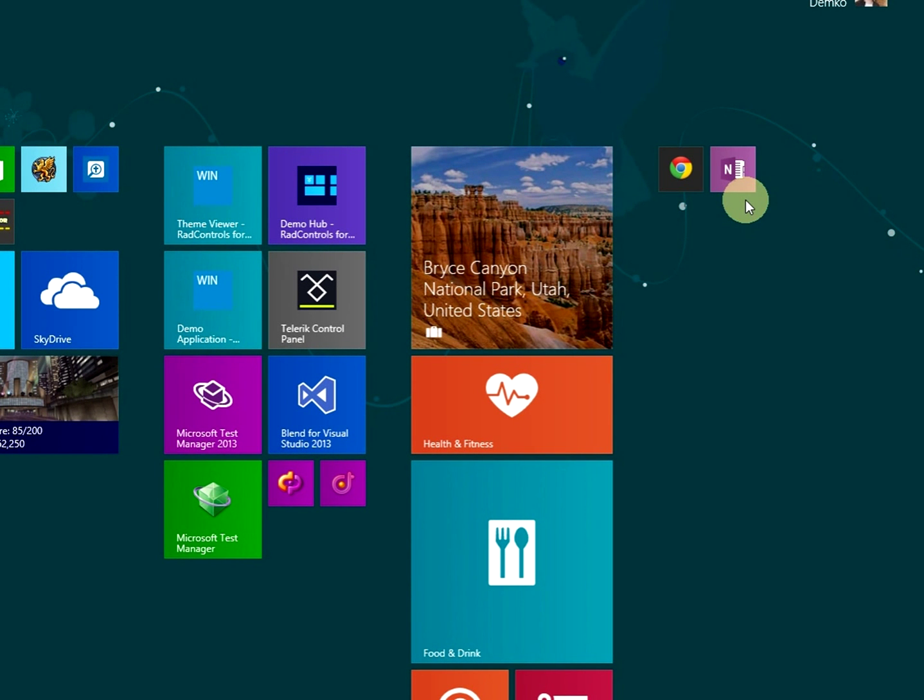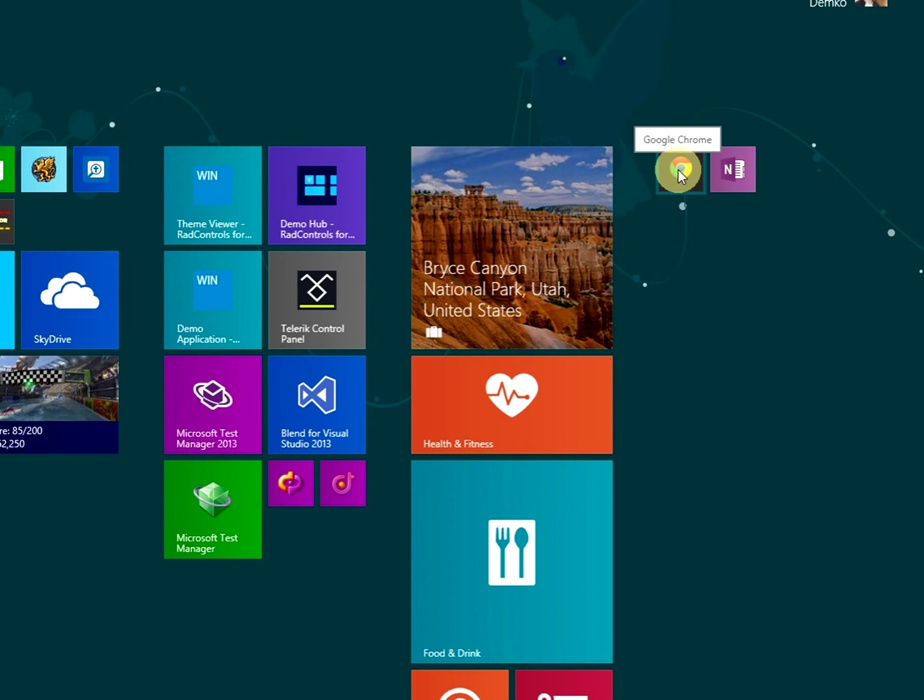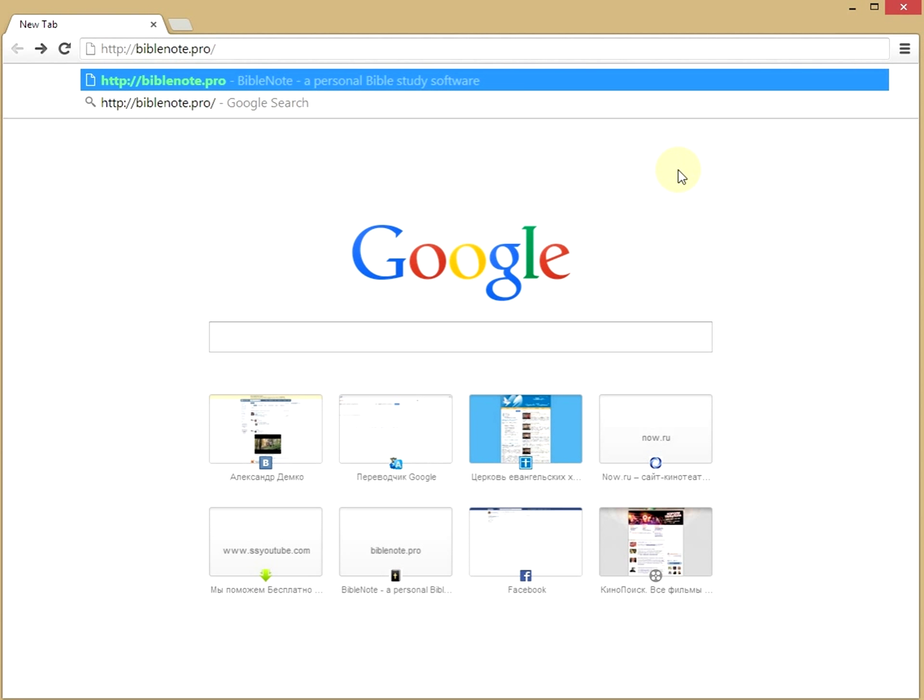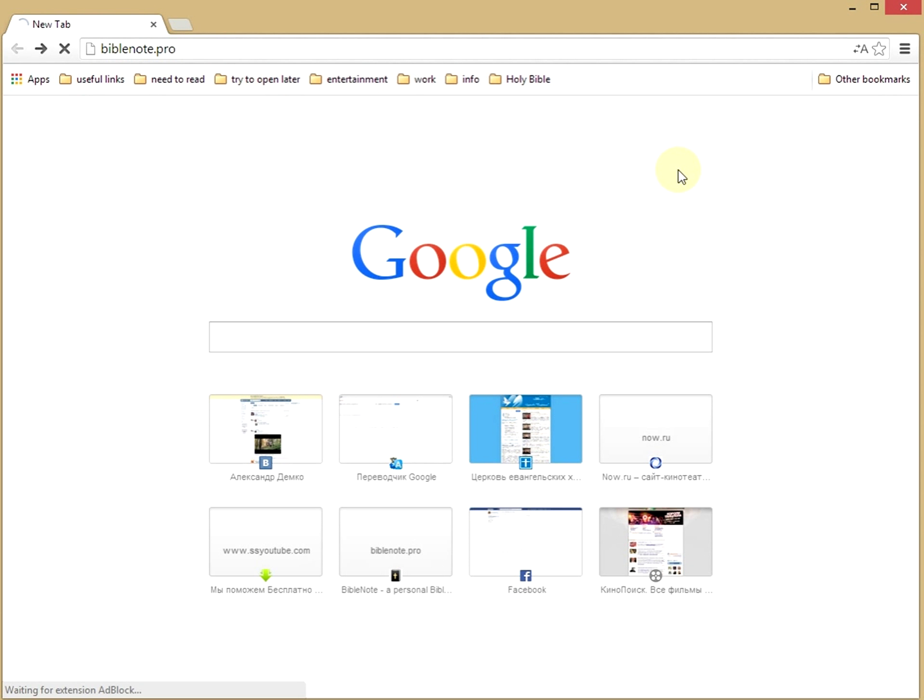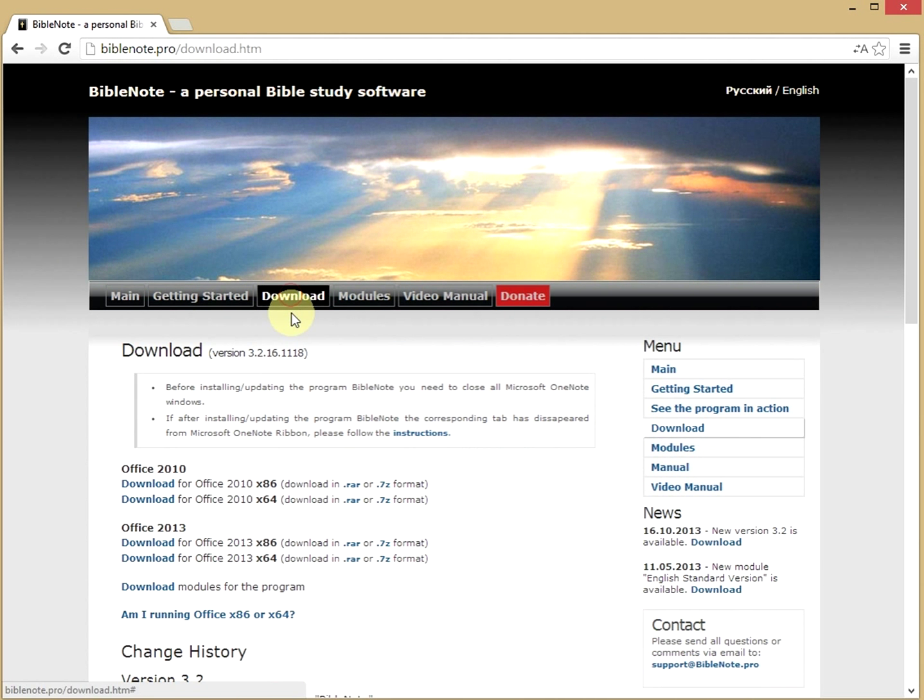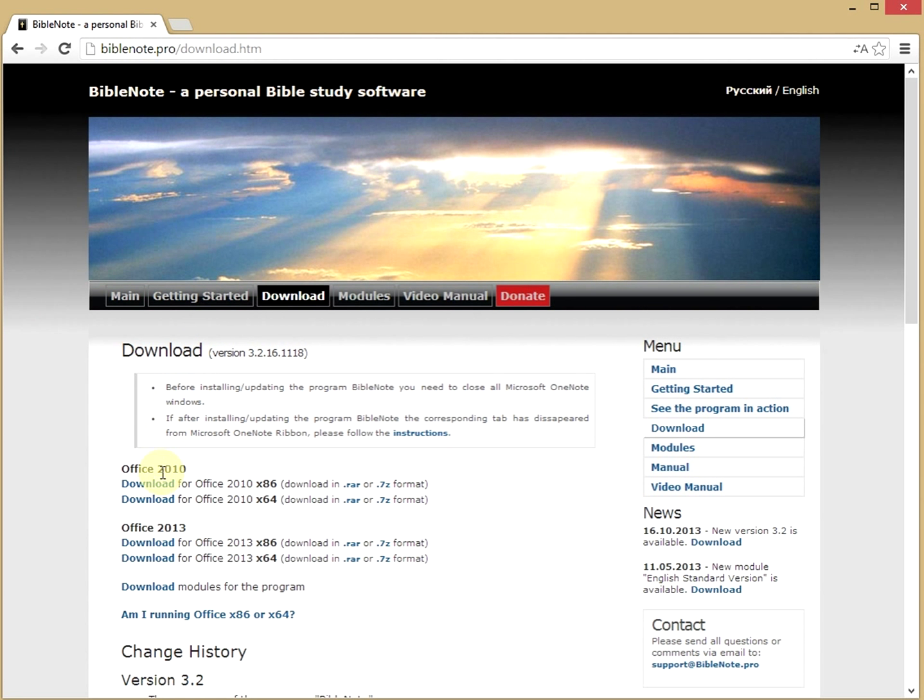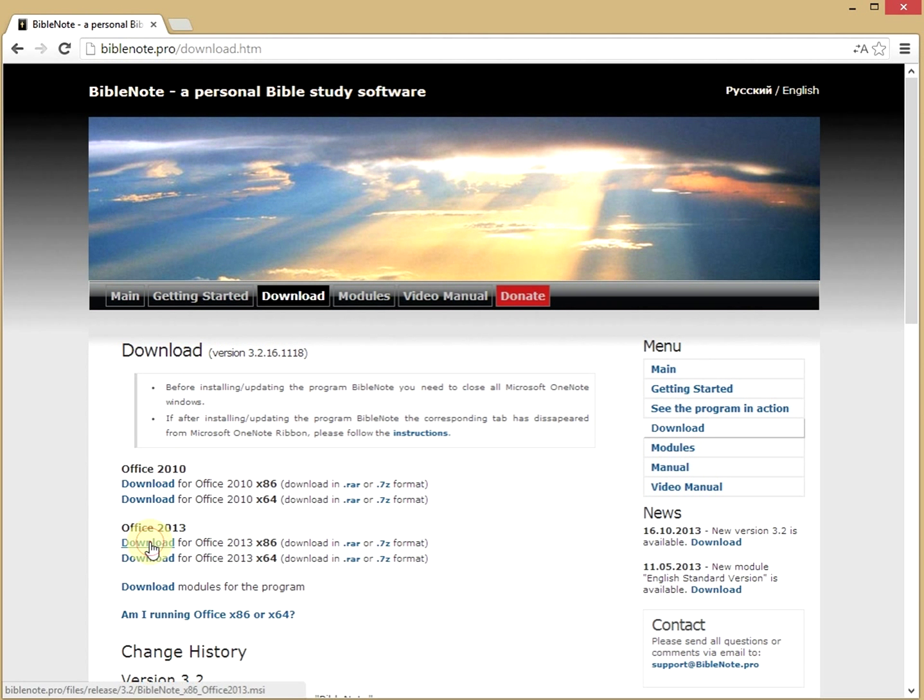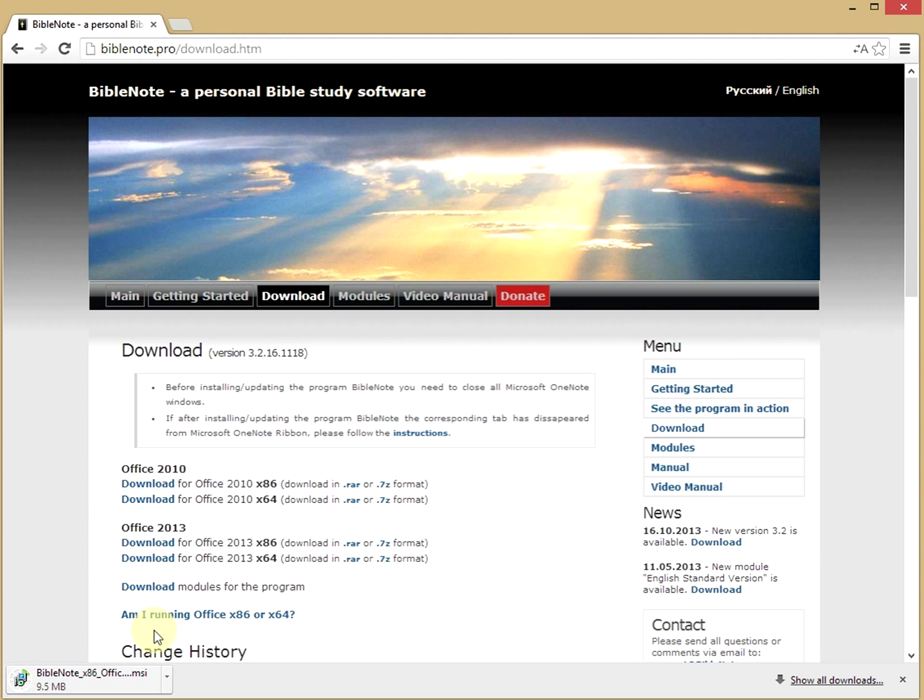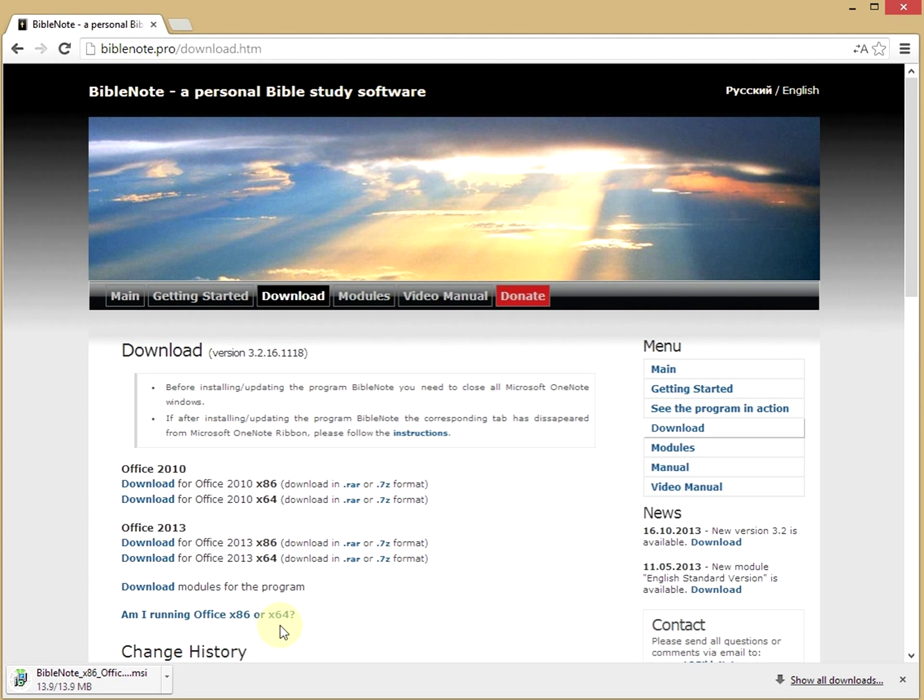Next, we will download the program. Go to the website biblenote.pro. Click on the Download tab. Then click on the Download link for the appropriate version of OneNote. To find out which version of OneNote is installed, click on the Am I Running Office x86 or x64 link.